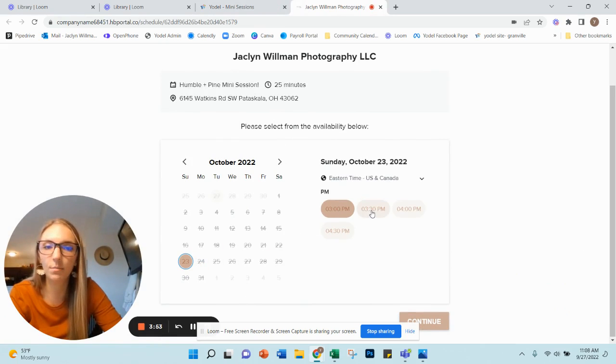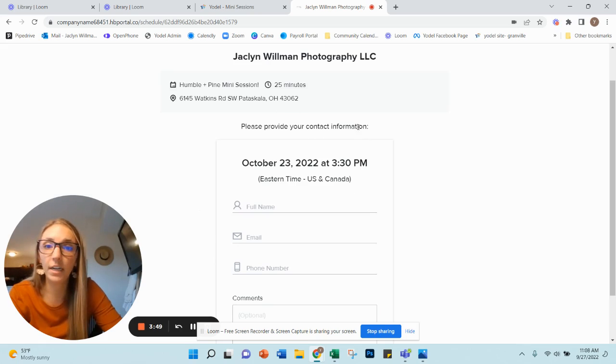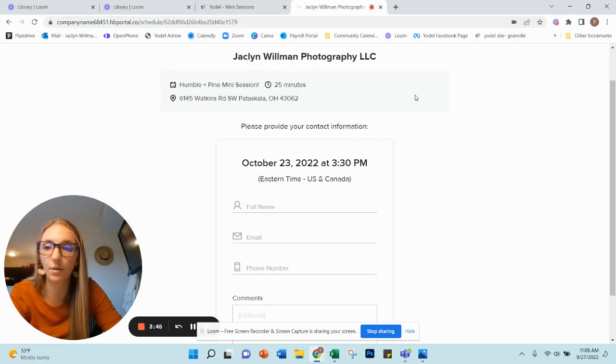So if you're interested in booking a time with me, you can do that super easily right through Yodel. Very easy to find. It's on my website, it's on Yodel, so you're building that SEO in both places.